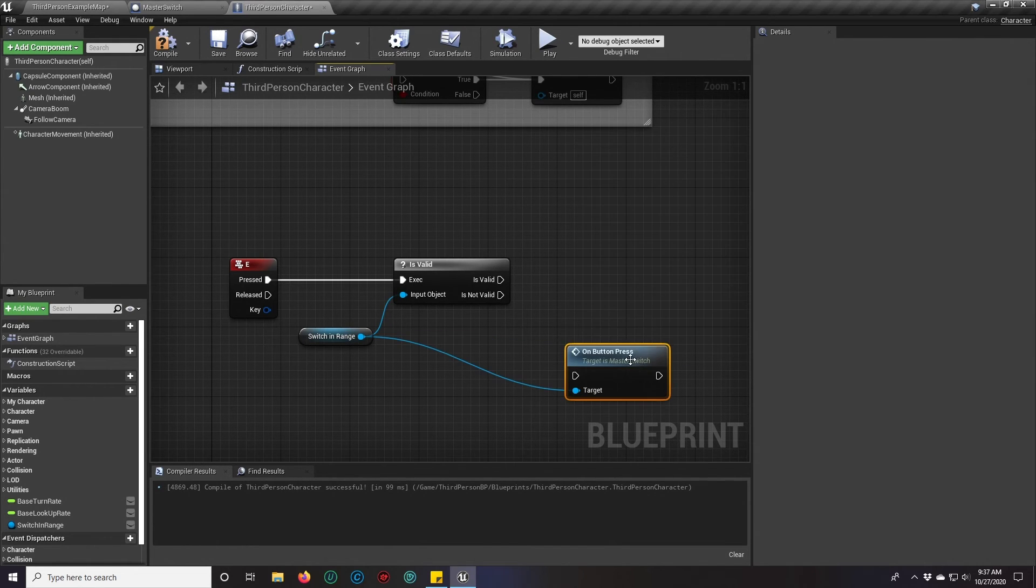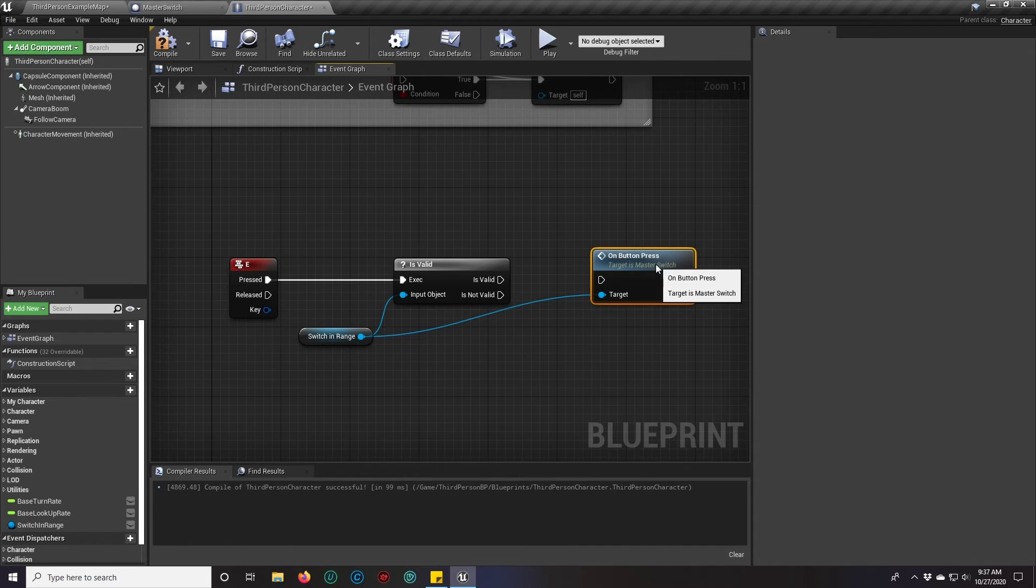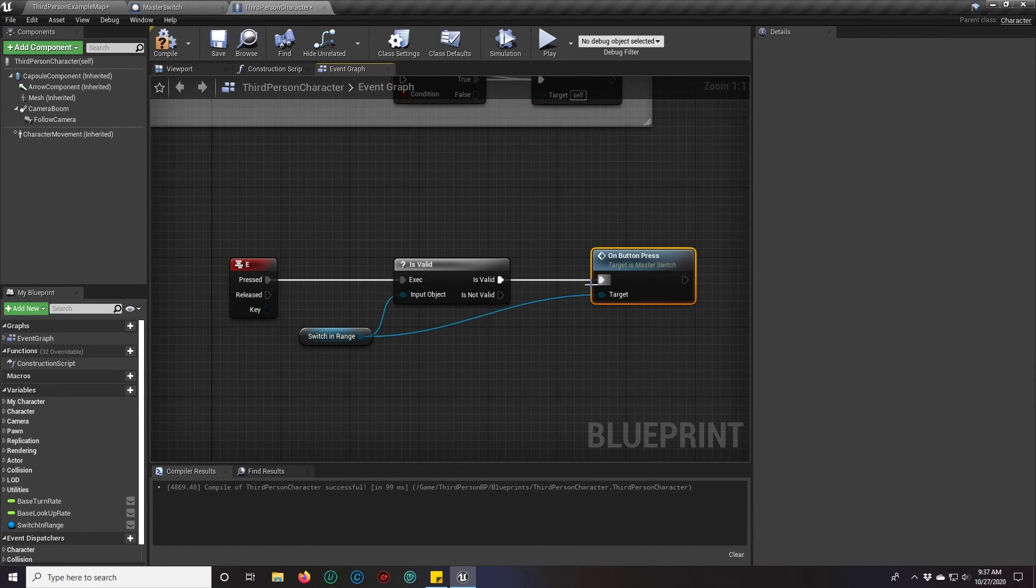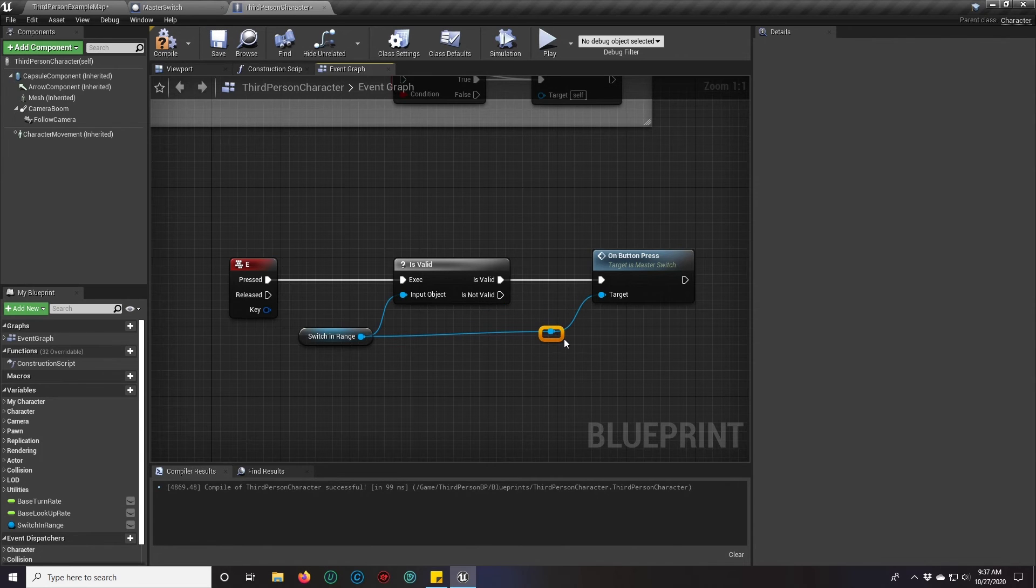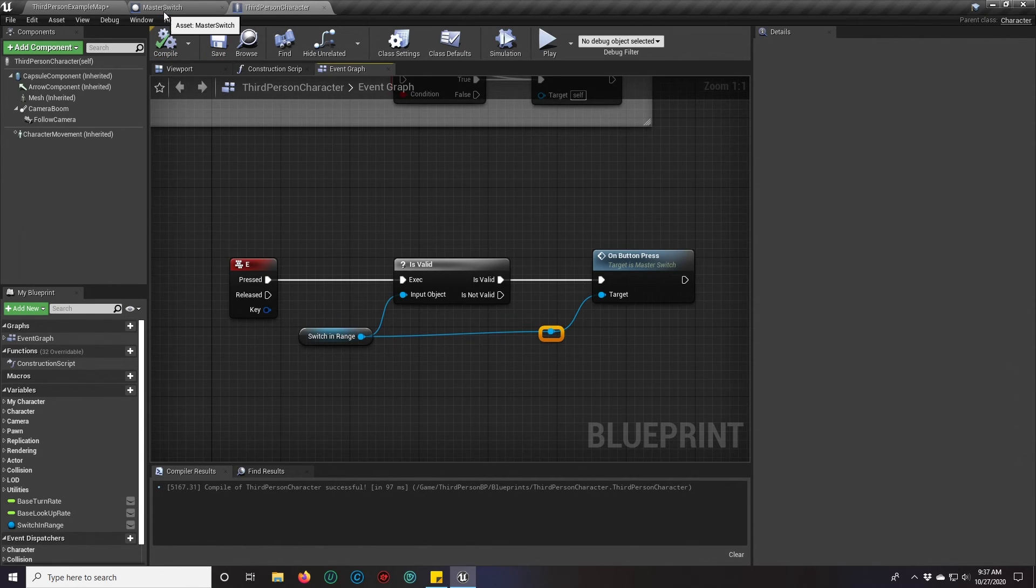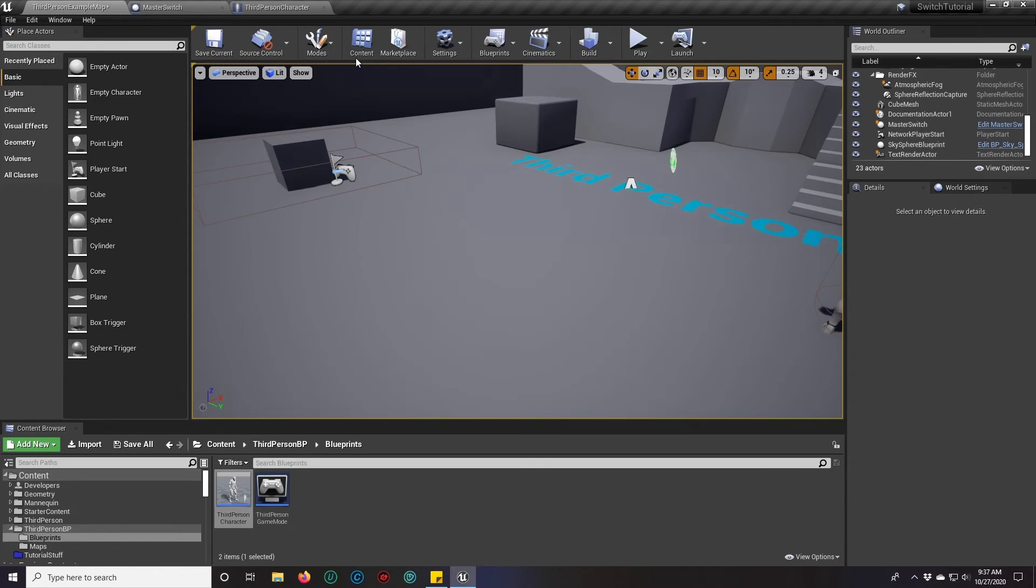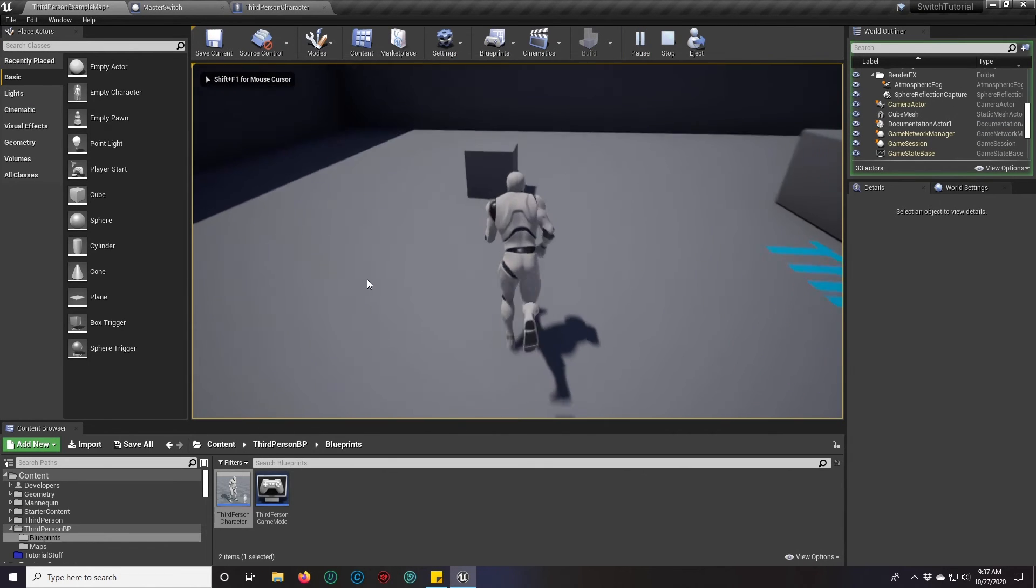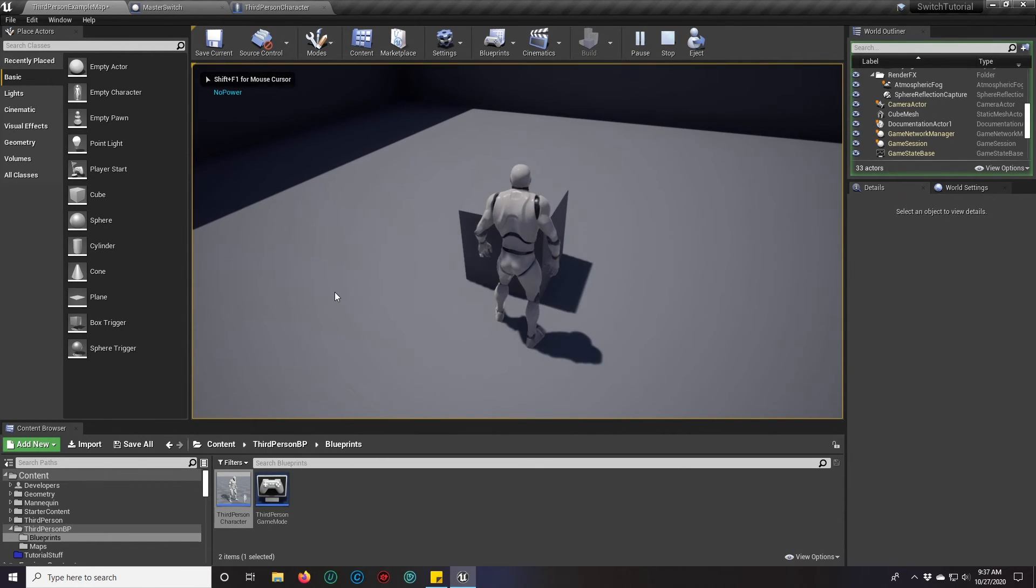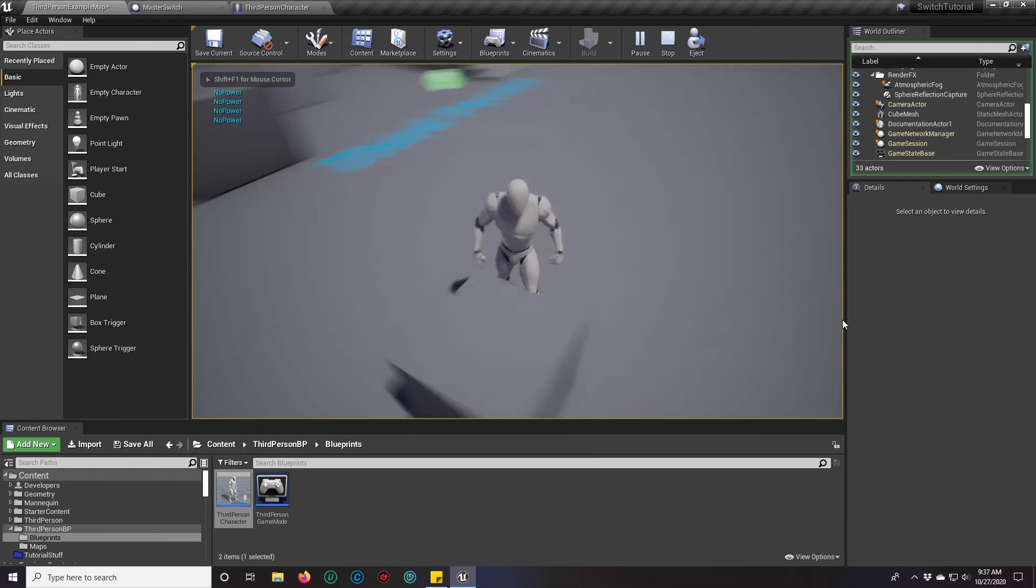If you double click on these lines, you can make a reroute note without having to look for it, by the way. Now let's give that a try. We should get a no power this time. No power. Awesome.